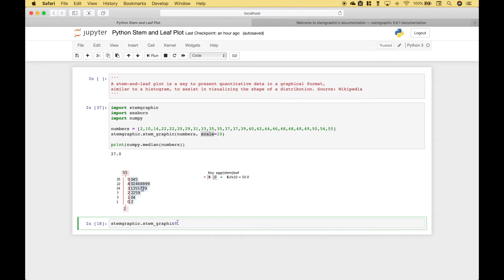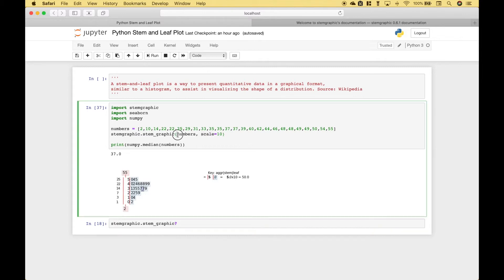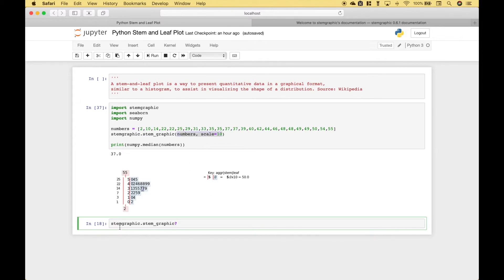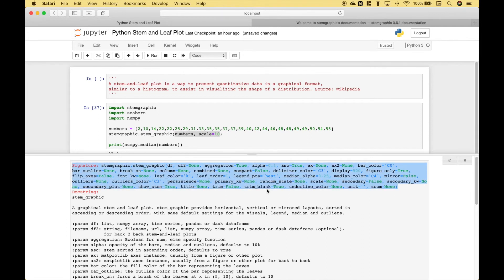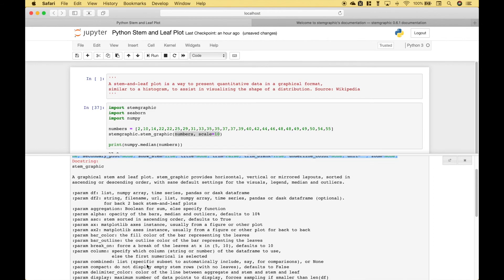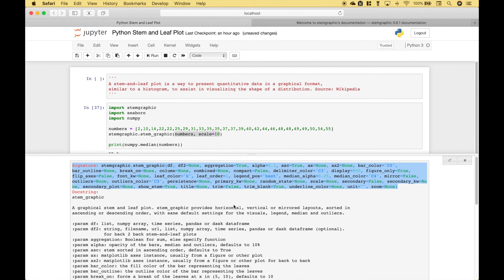If you'd like to find out more about the arguments that you can put in here you can type out stem_graphic.stem_graphic with the underscore question mark. Here you can see the arguments and below you get descriptions of the arguments. So you can see there's lots of cool things you can do with the stem graphic stem and leaf plot.